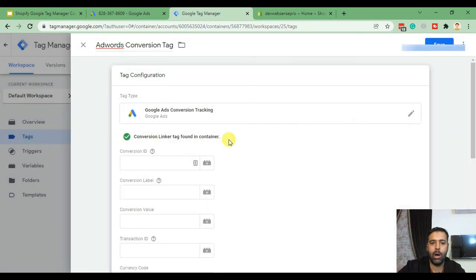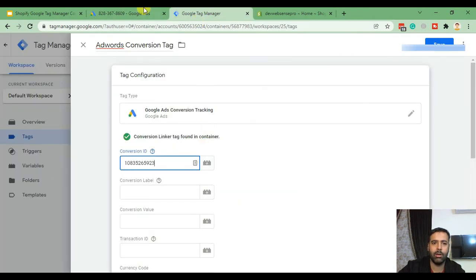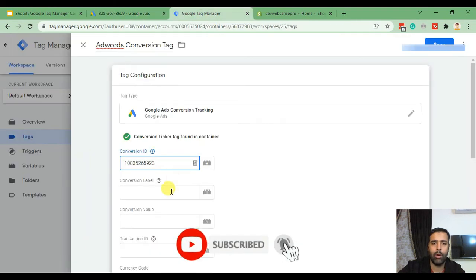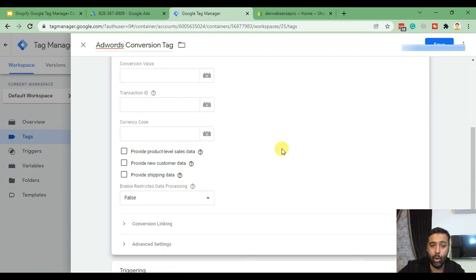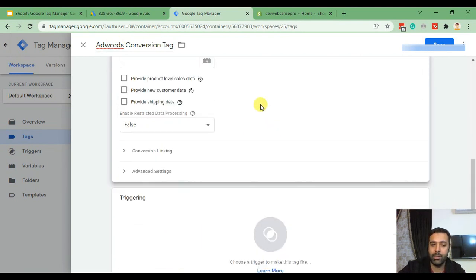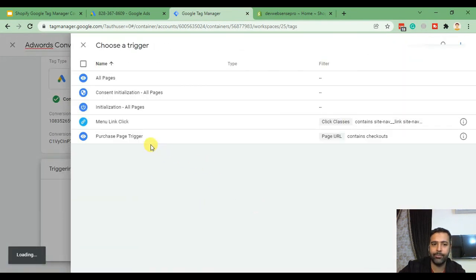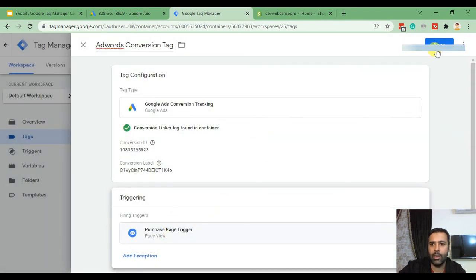Our Conversion Linker tag has been created. Now add in your Conversion ID from Google Ads — copy it and paste it here. Add in the Conversion Label — copy and paste it. We want this conversion tag to trigger only when someone purchases a product. In the last video we already set up the purchase custom event trigger, so here we have the purchase page trigger which we'll click and hit Save.